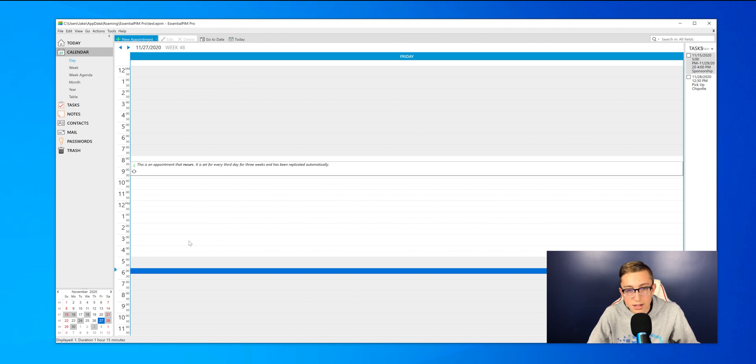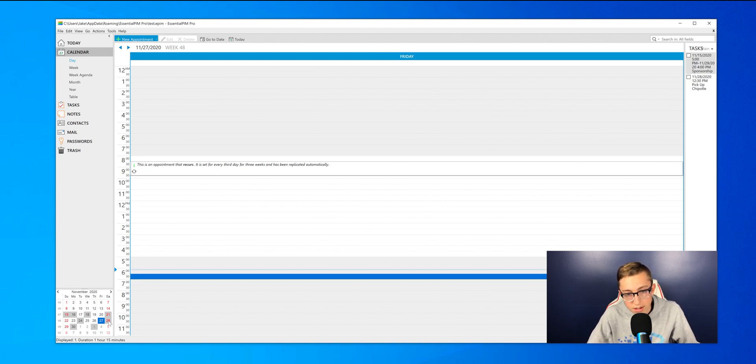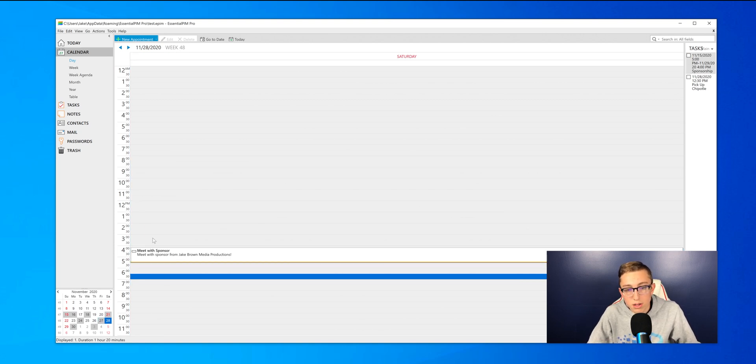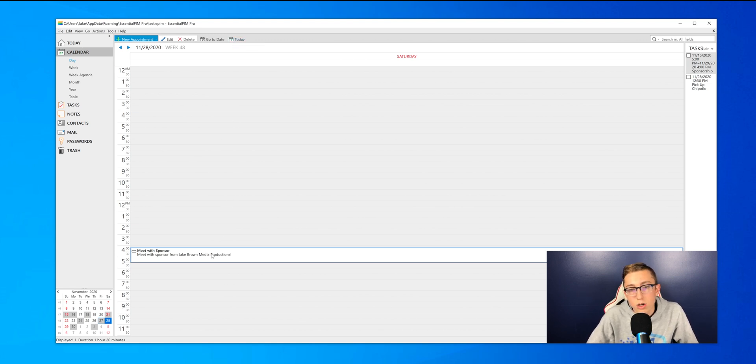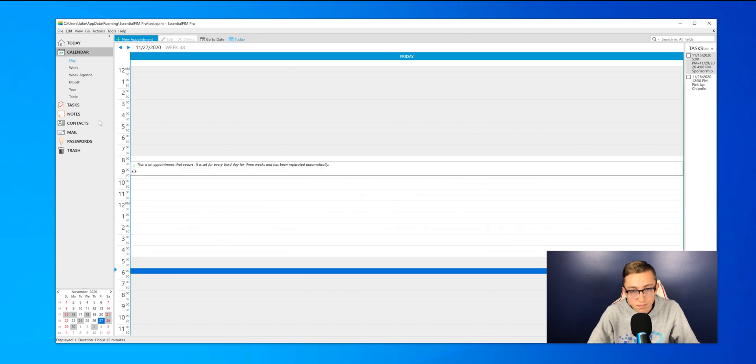So the next view is the calendar view, and so this is the day view of what it looks like. Then you can select different days down at the bottom in the calendar, so when I click on Saturday, you can see there is a meet with sponsor. If you want to go back to today, there is a today button at the top, as well as a go to date button.